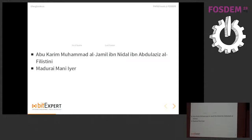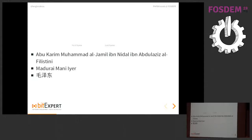Who knows this writing? It's pronounced Mao Zedong. In this case we have what looks like a first name, which is Mao, but actually Mao is the family name. So if you put that into the first name field, you don't get what you want.